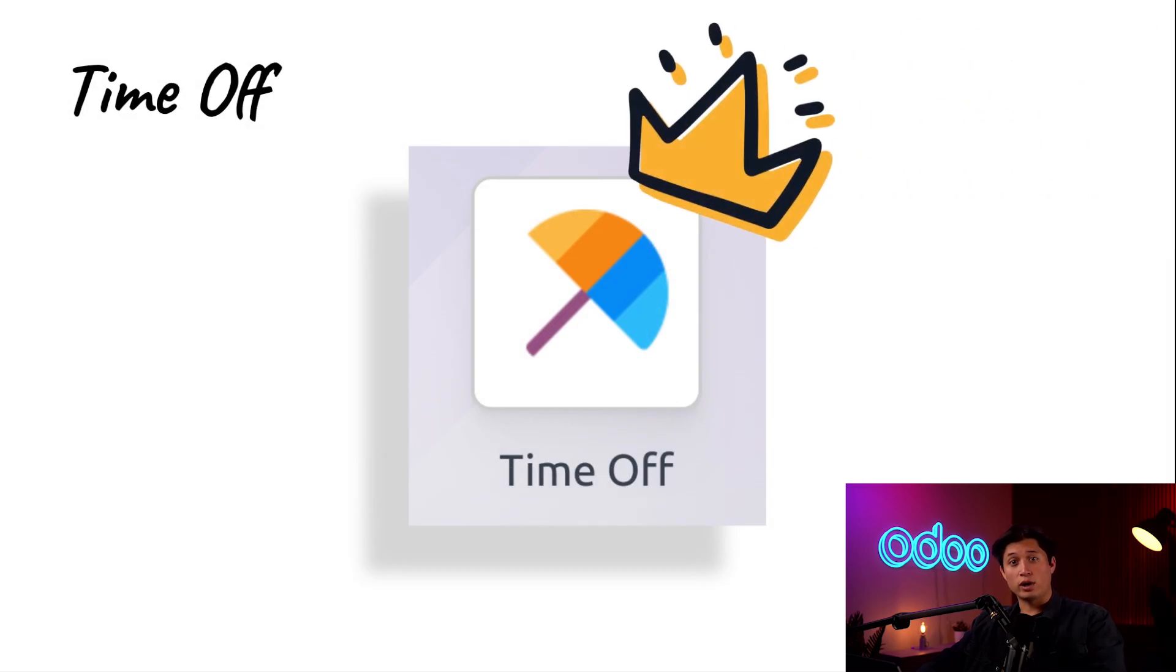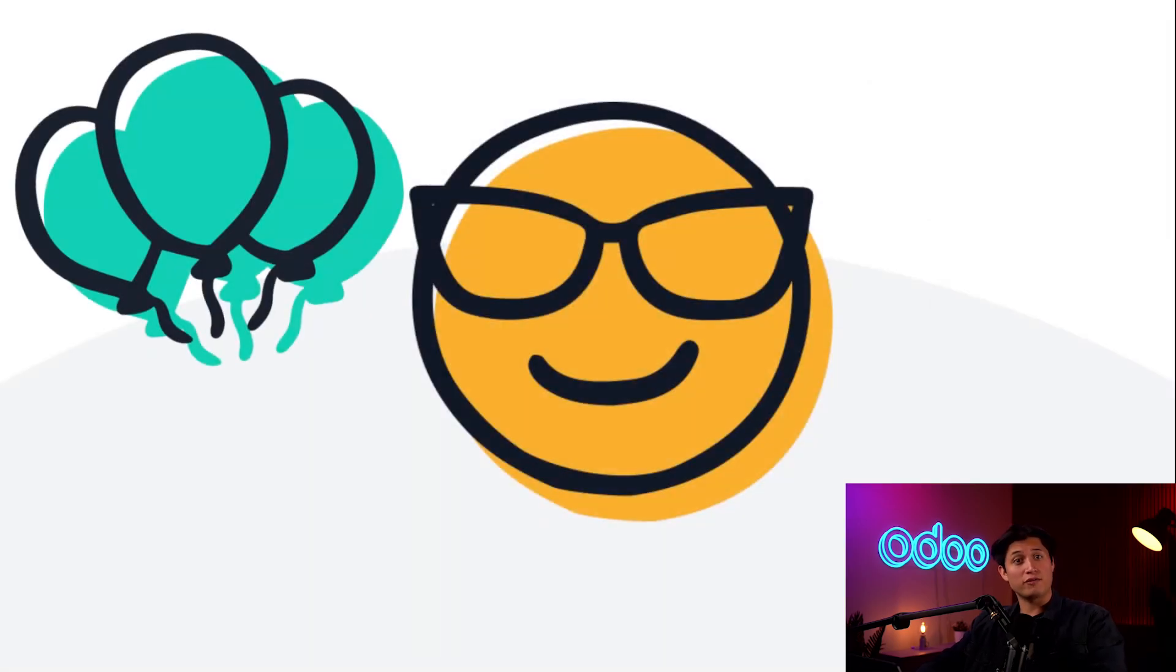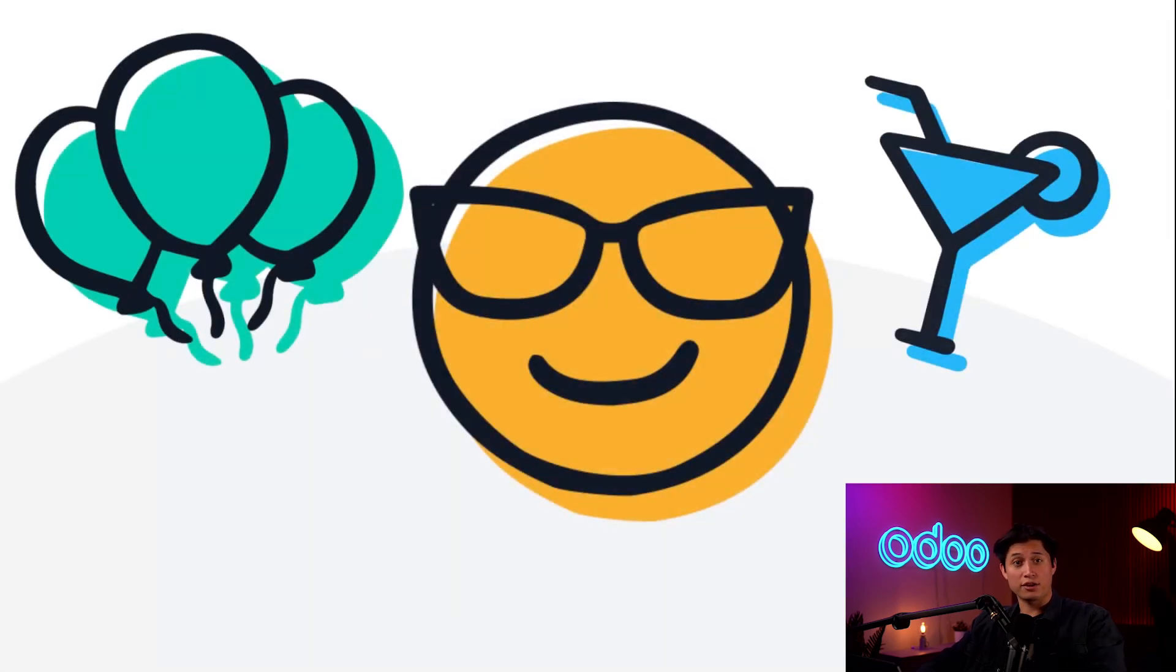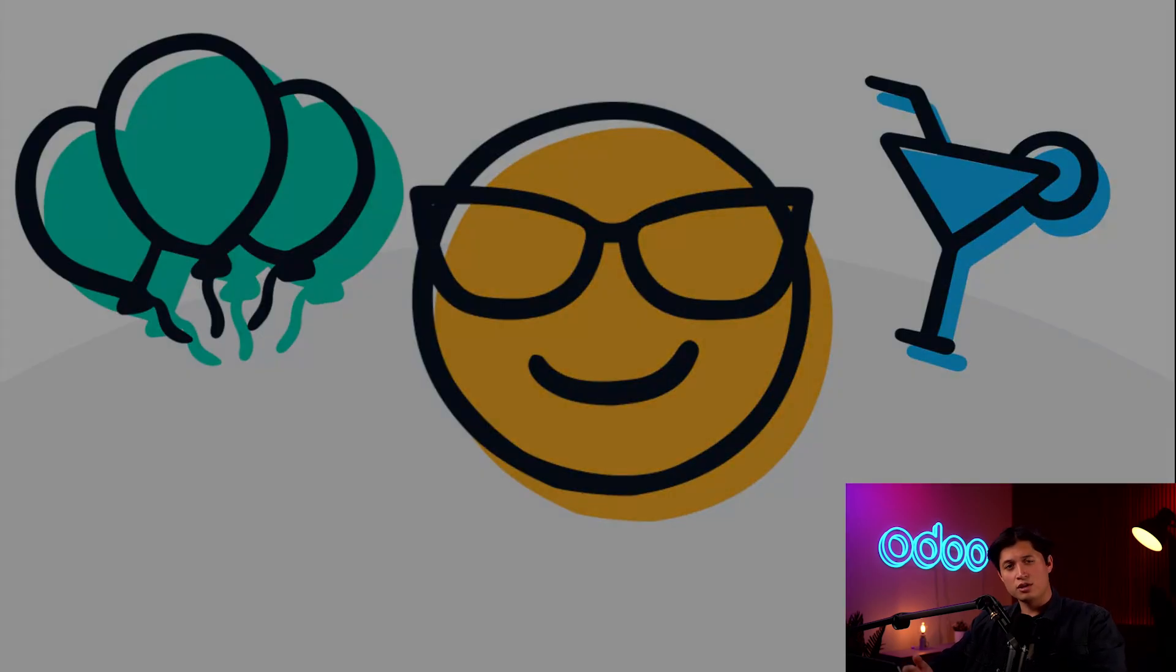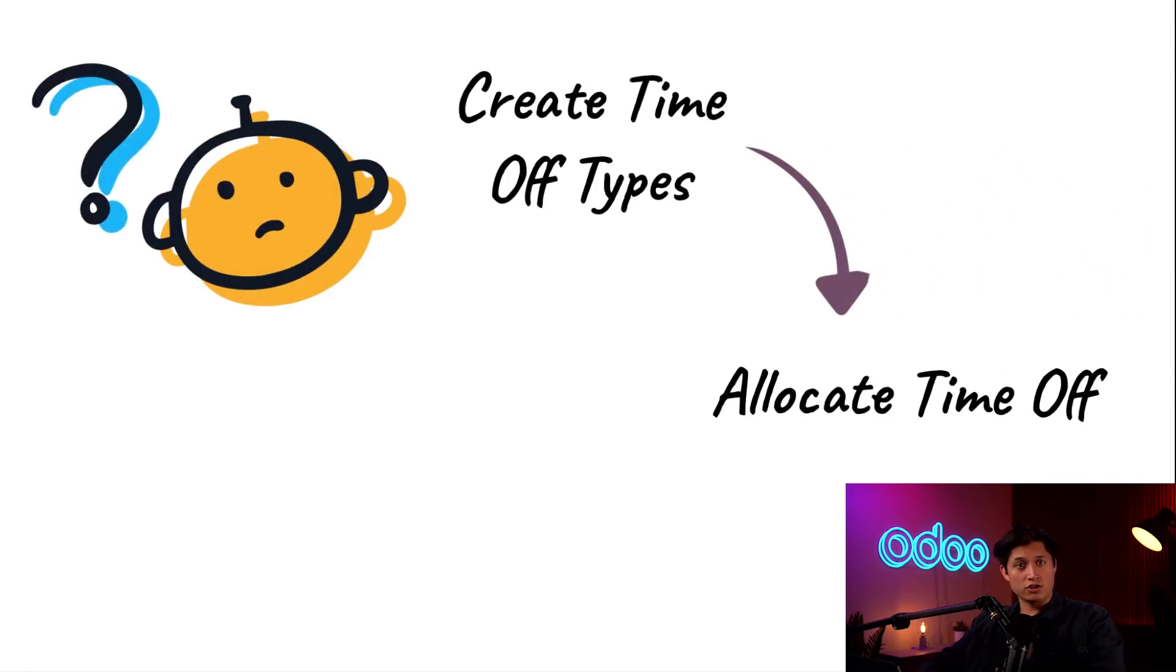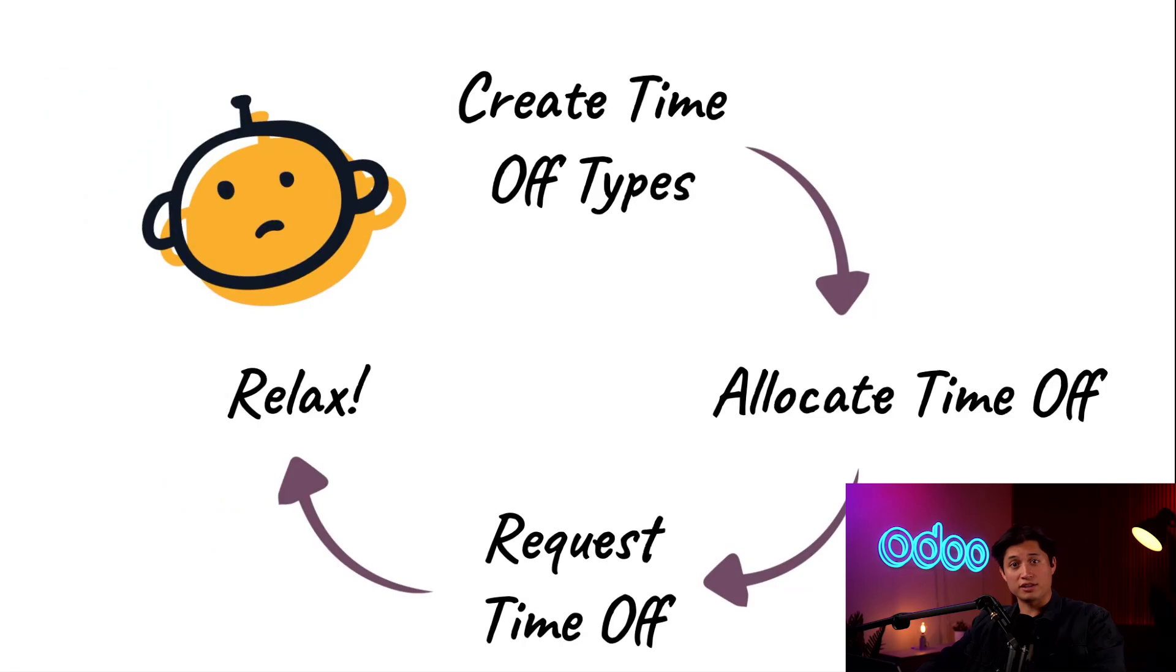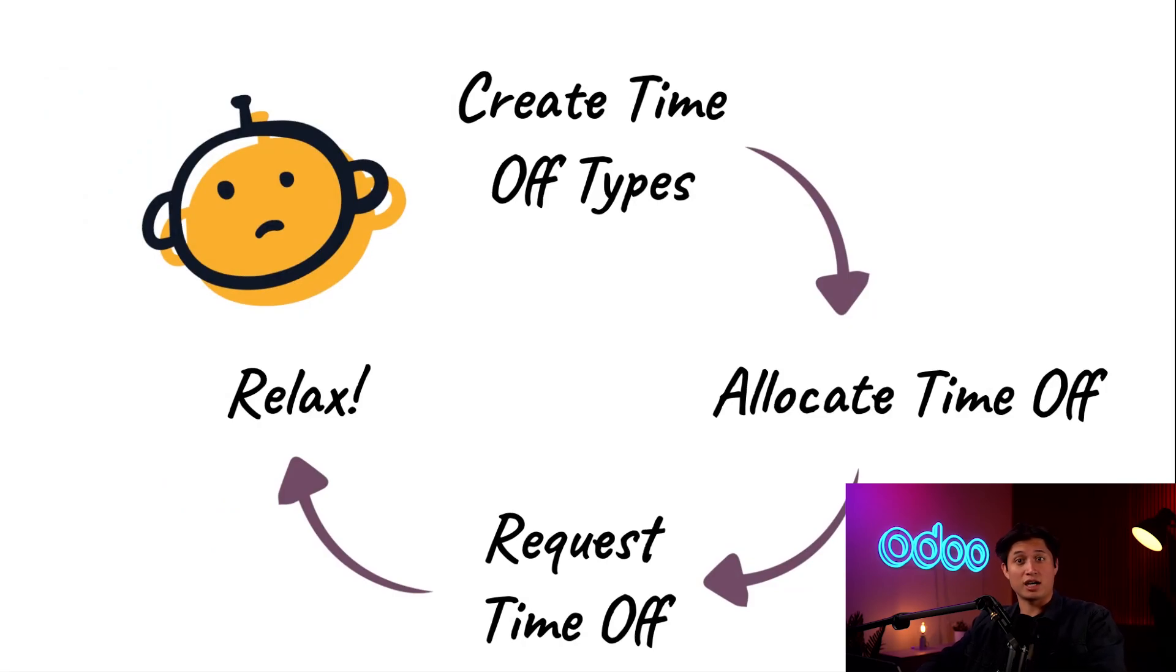Employees deserve their well-earned Time Off, and taking Time Off helps our team stay healthy and happy. So, how does it work? Time Off types are created, like vacation time or sick time, then Time Off is given or allocated to employees. Once they have the time allocated to them, they can request Time Off and get some well-deserved rest.